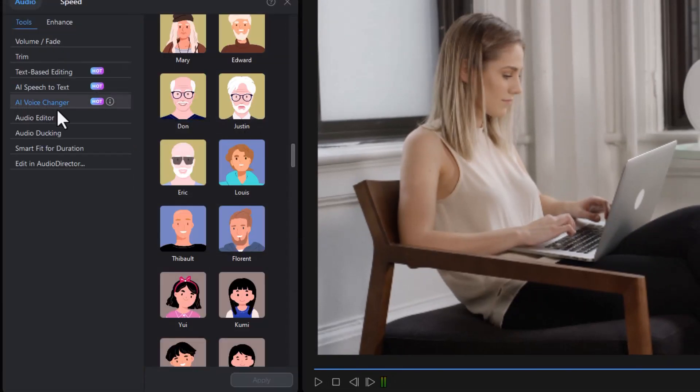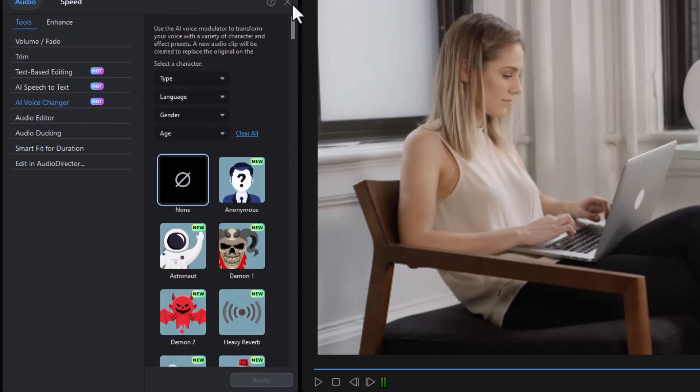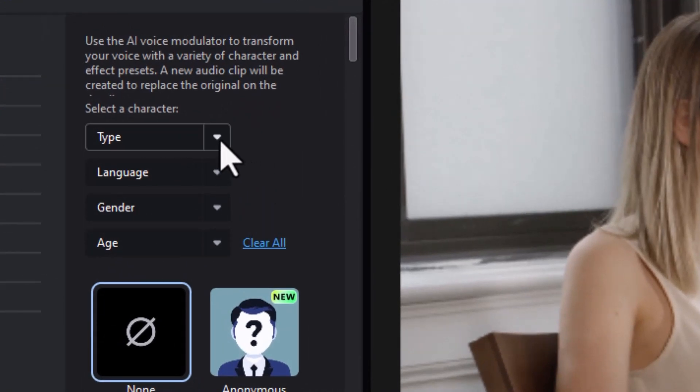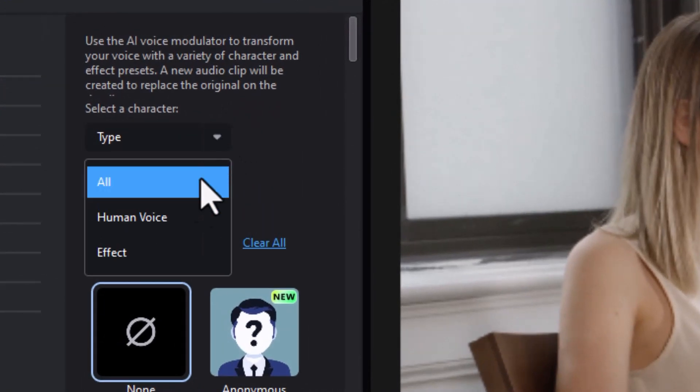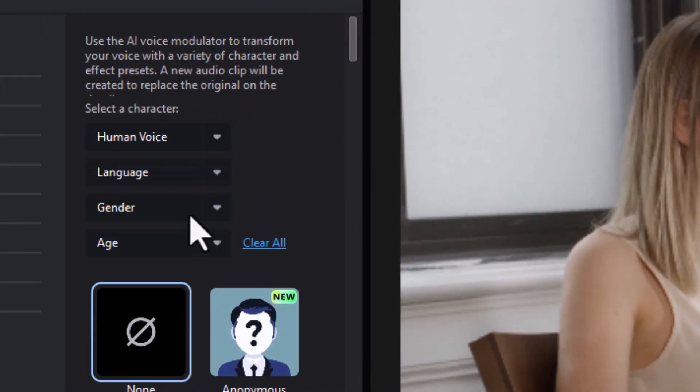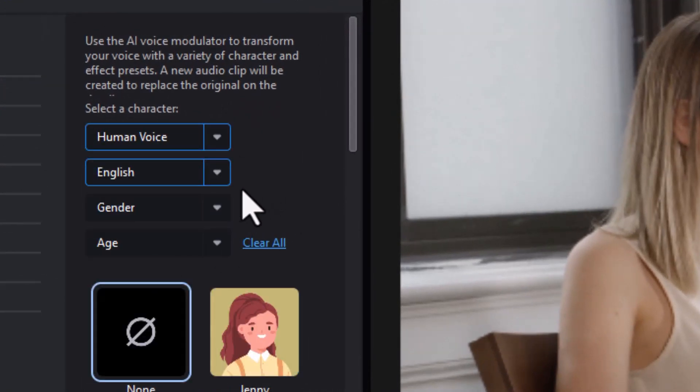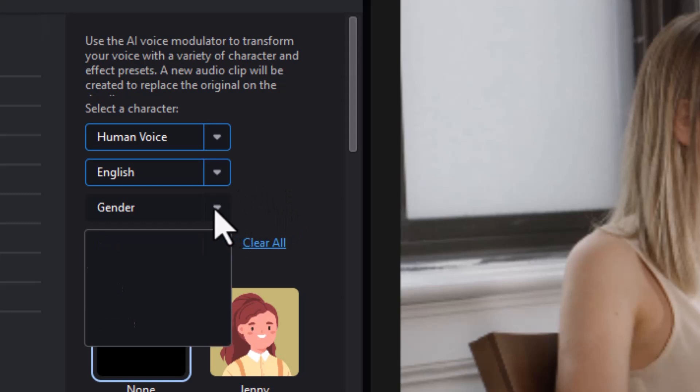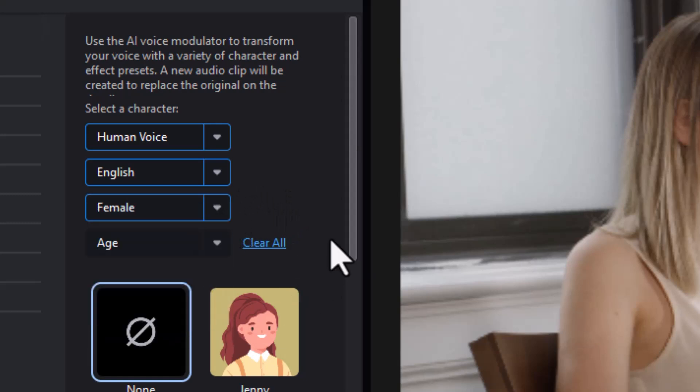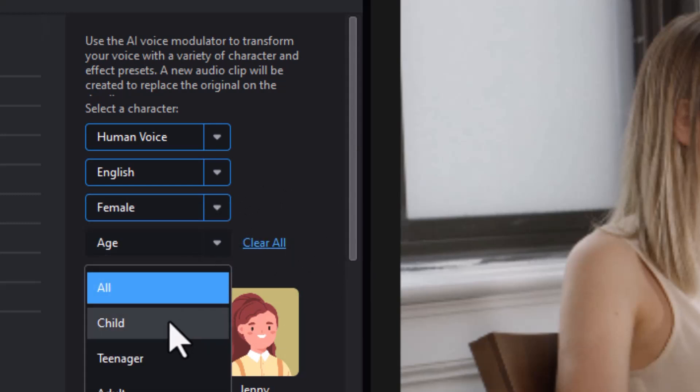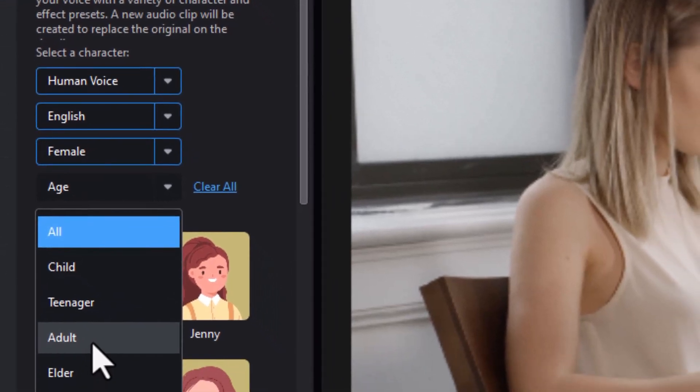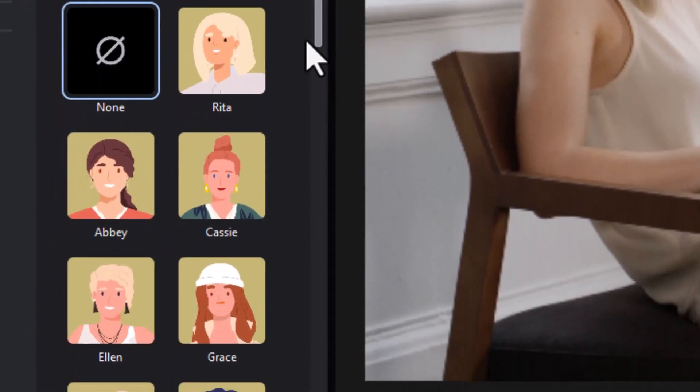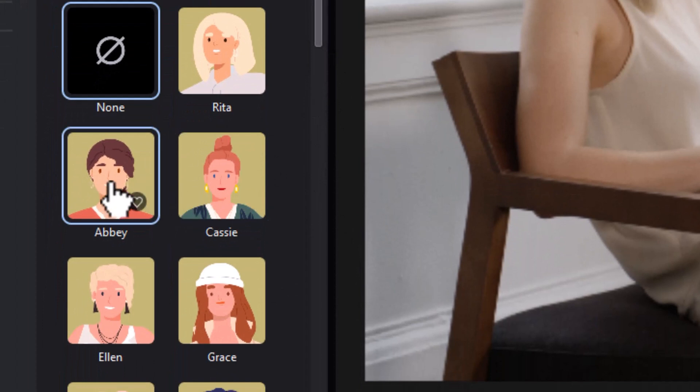Now I have my AI Voice Changer and I can narrow it down. I can choose the type. I want a human voice. Language, I'm going to use English that will limit my options. Gender, let's make it female. I can also choose age. Do I want an adult, a teenager, an older adult? Let's use adult and let's click on Abby.